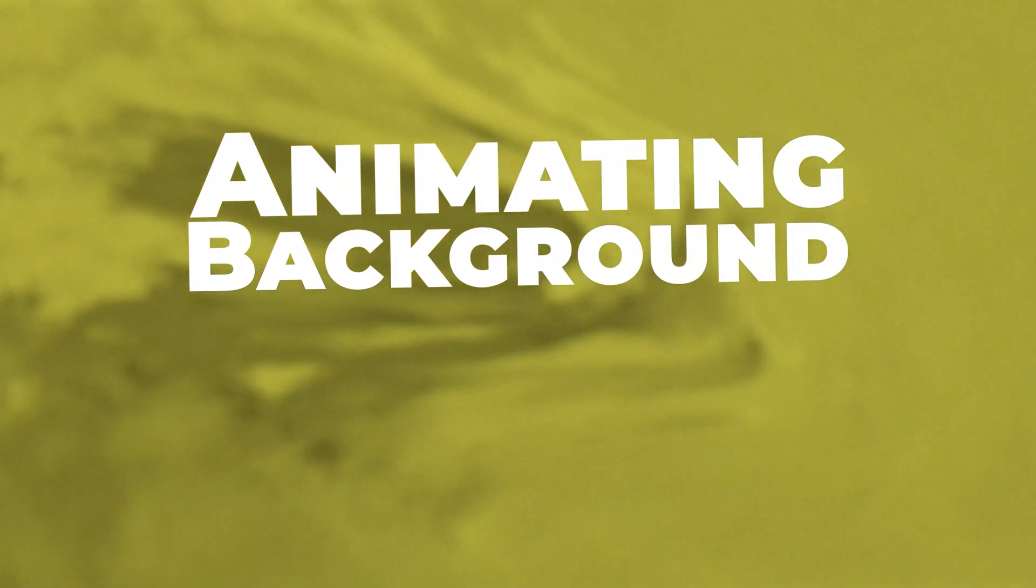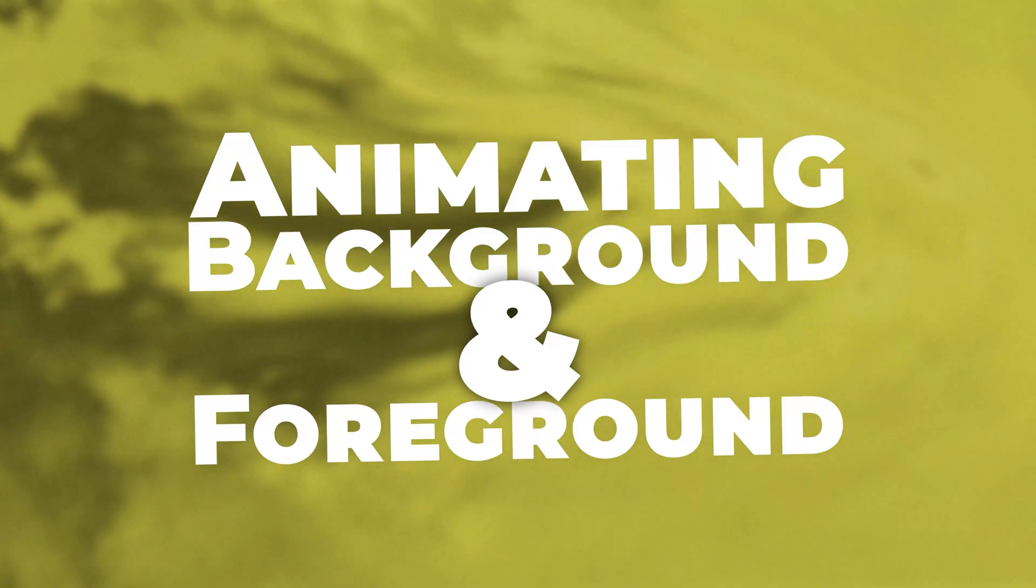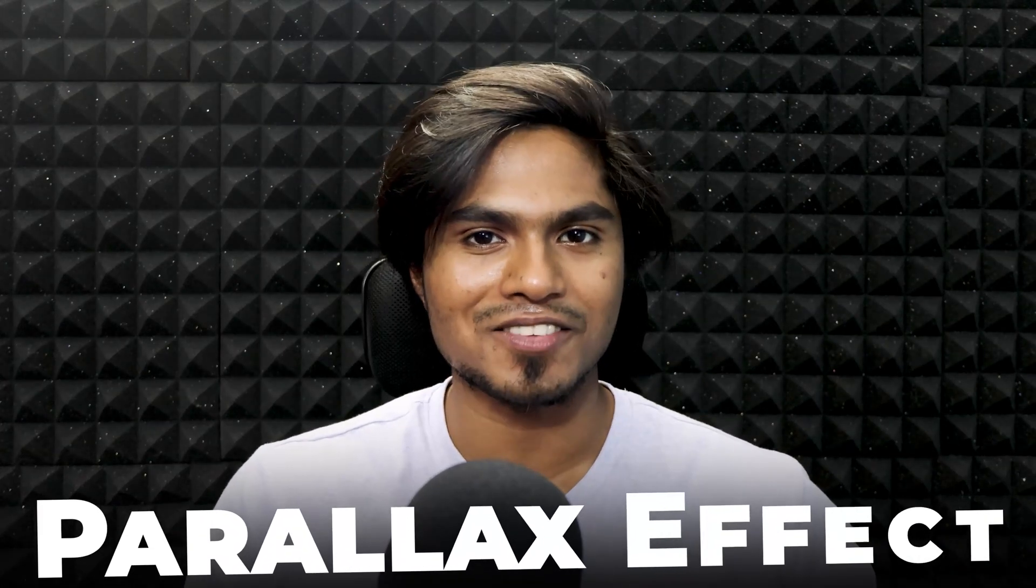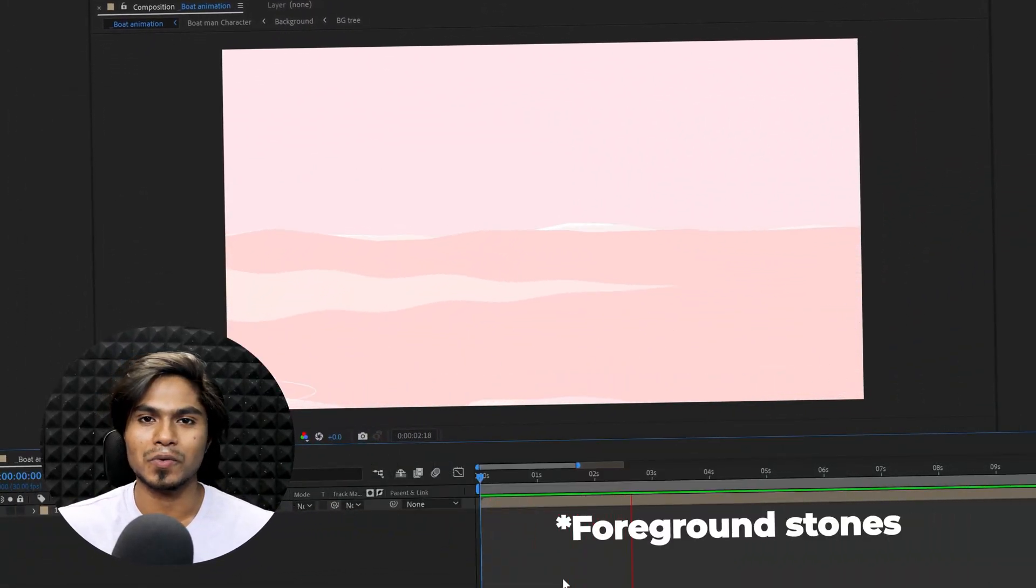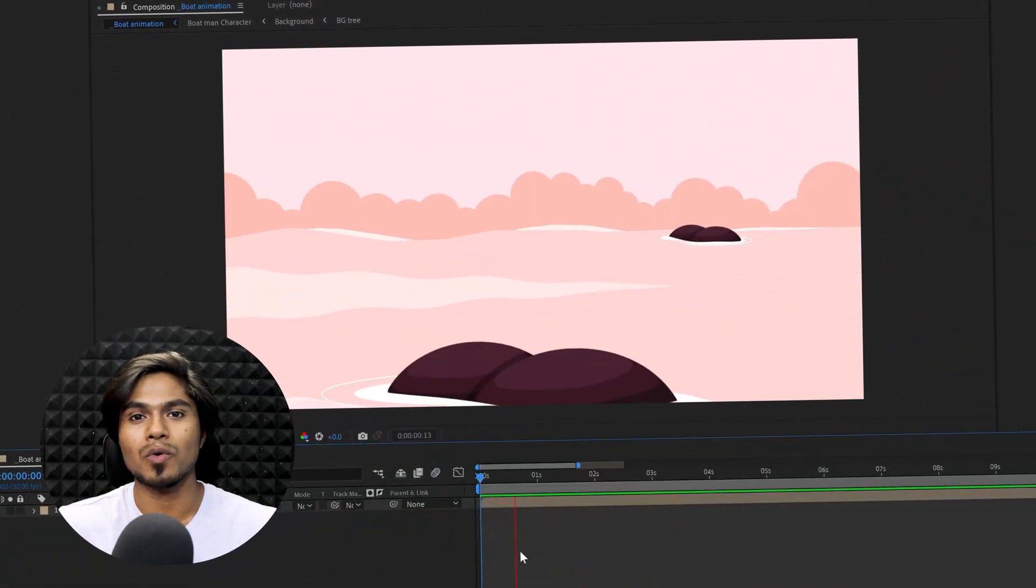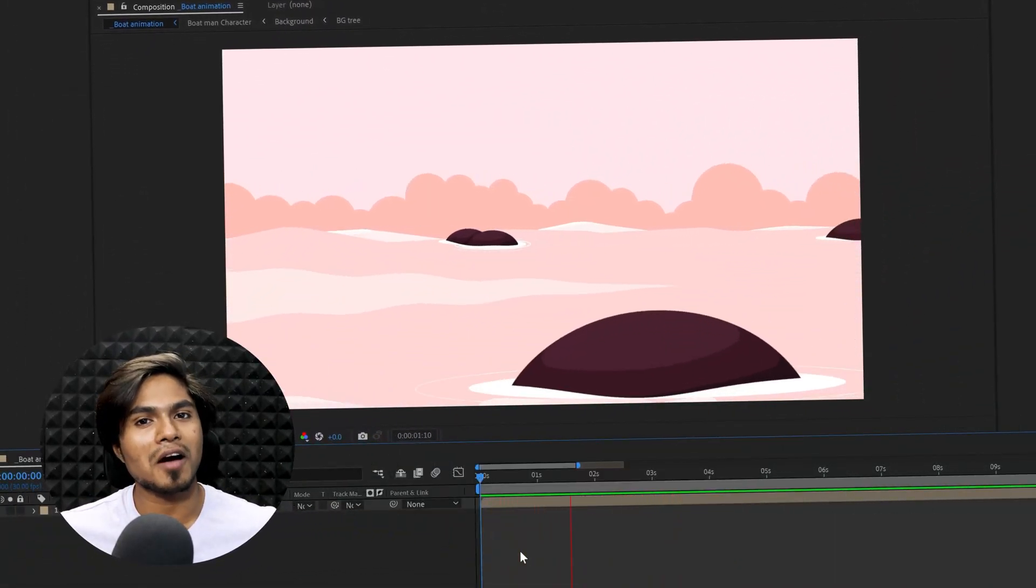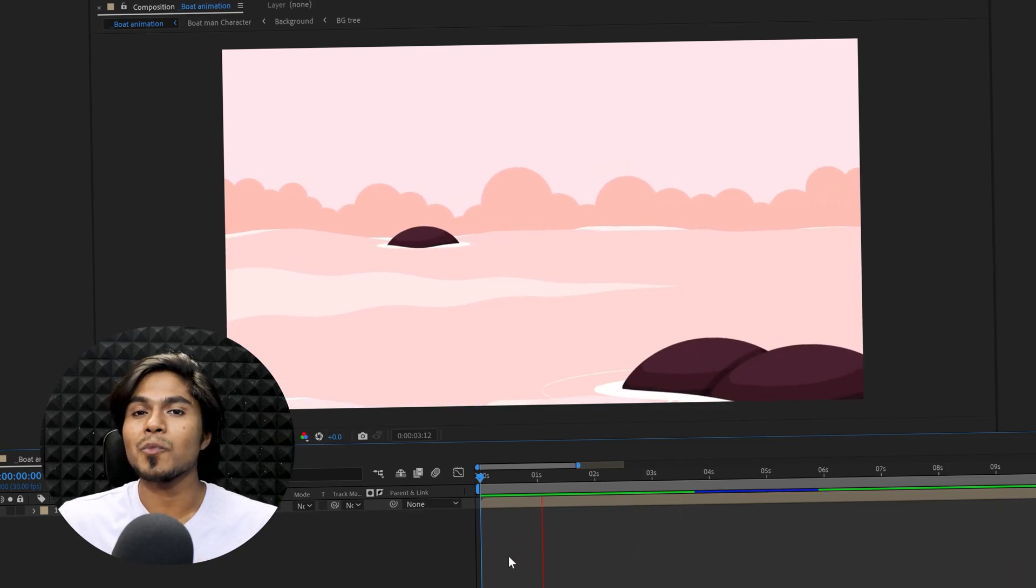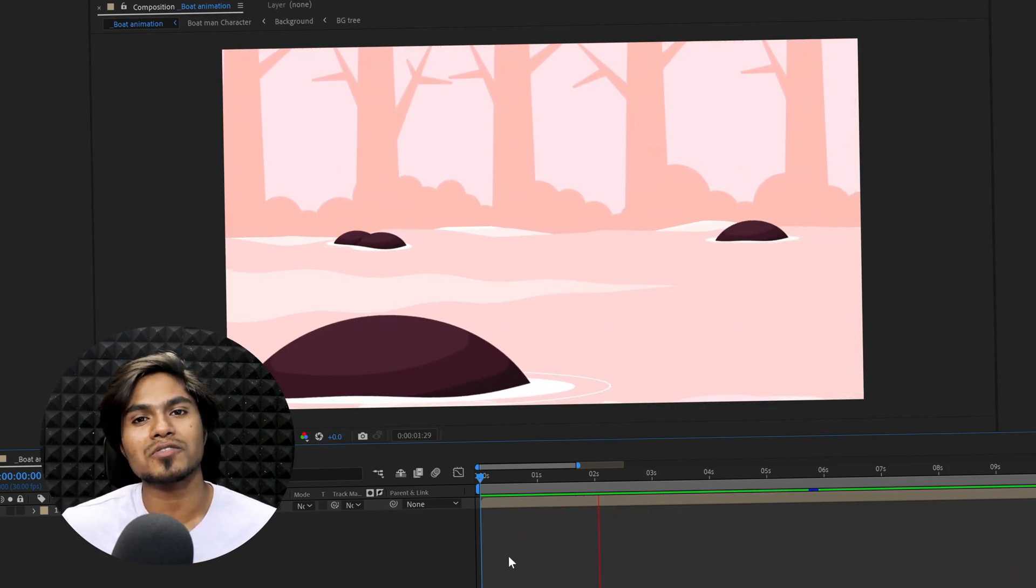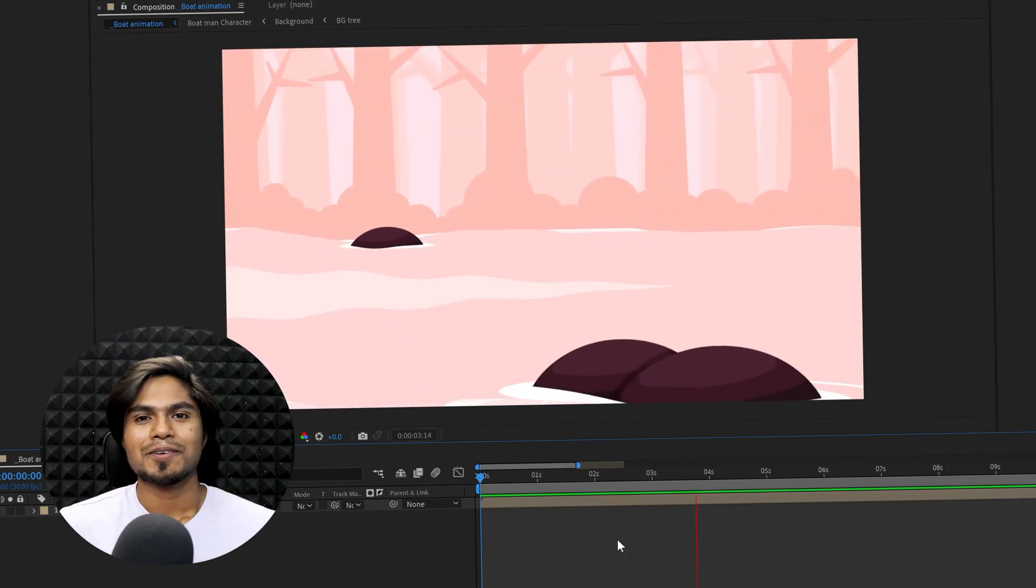Now it is time to animate the background and the foreground elements. So the character is supposed to be in a 3D environment and we are working in a 2D environment in After Effects. And to add some scene depth, you have to add some parallax effect. Now for this case, the foreground trees are moving faster compared to the water waves. The water waves are moving faster compared to the bushes, and the bushes are moving faster compared to the background trees.